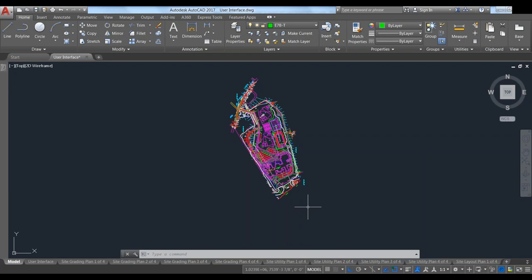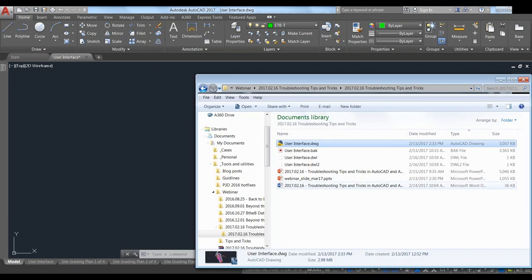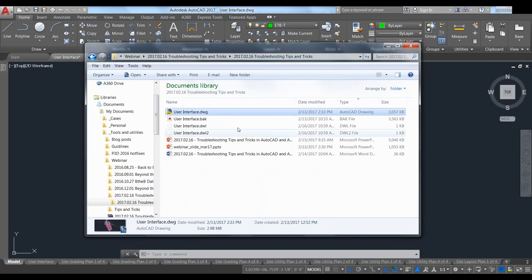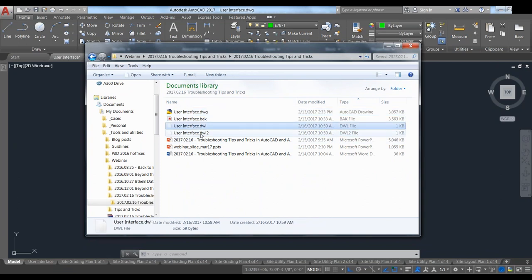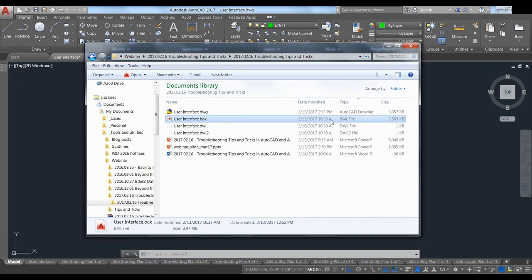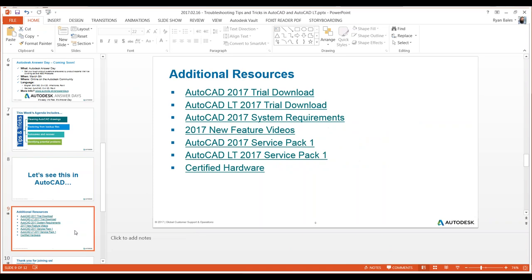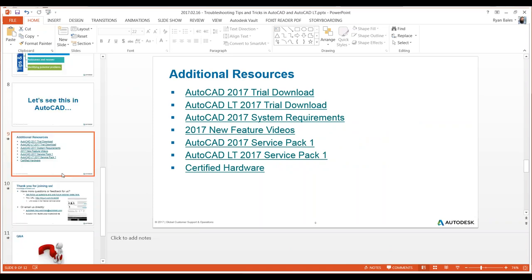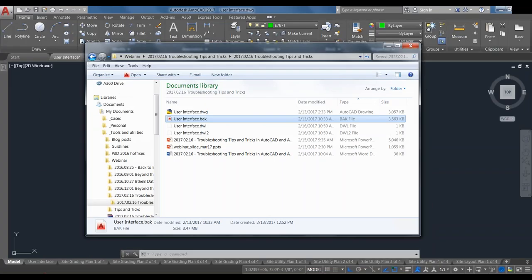From here we're going to go to something I haven't talked about in a while, but it's a good idea to cover in troubleshooting — actually restoring files. When you save a drawing in AutoCAD, it saves to the specific folder you're in. I've got my webinar folder up. I've got this drawing locked and you can see two different locked files — a DWL and a DWL2. These are locked files saying that I've got this drawing open. You can also see a .bak file, and the interesting thing about .bak files is the date — they're usually a little bit off.